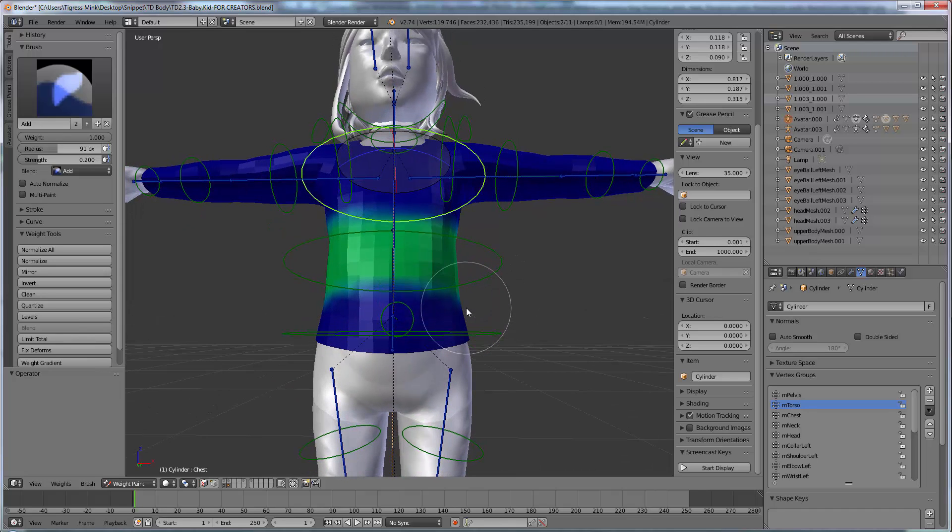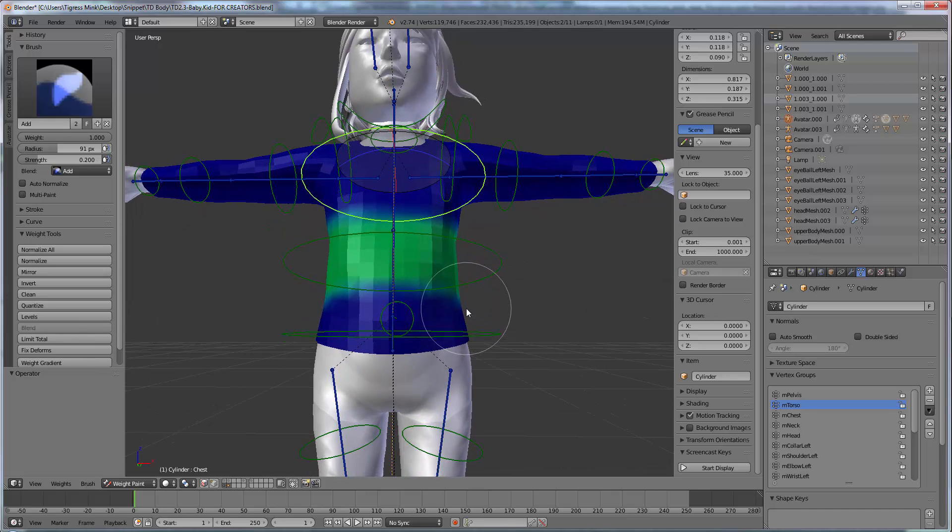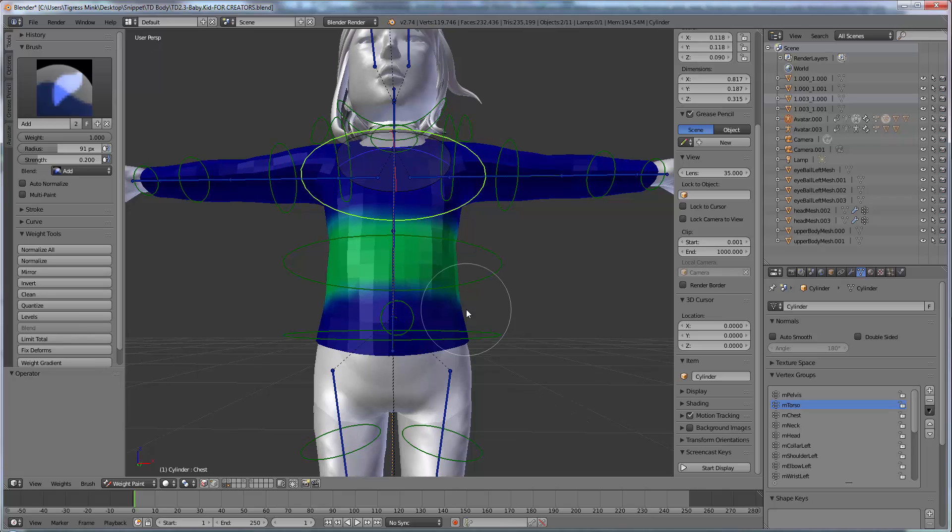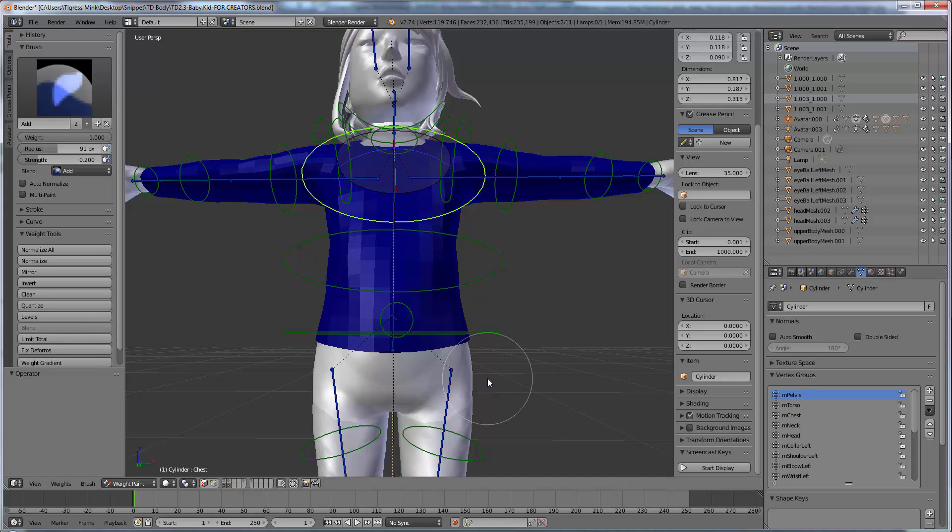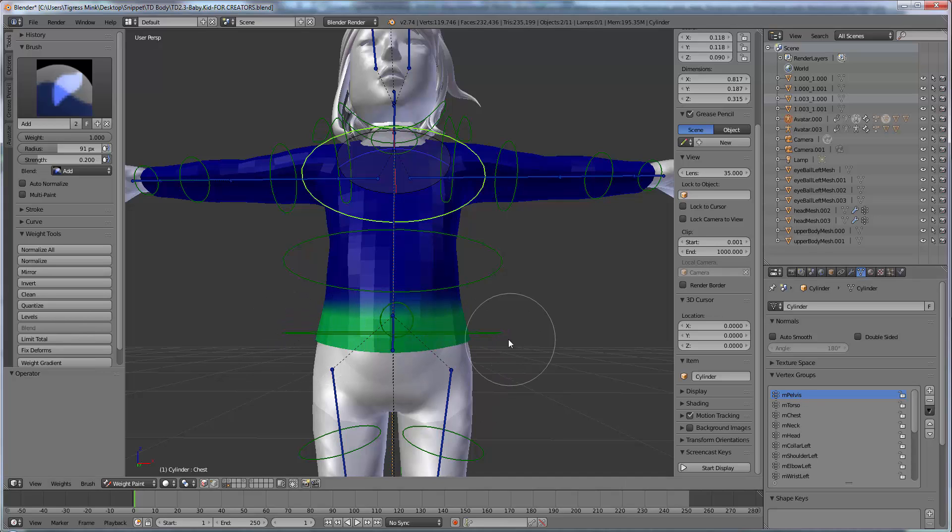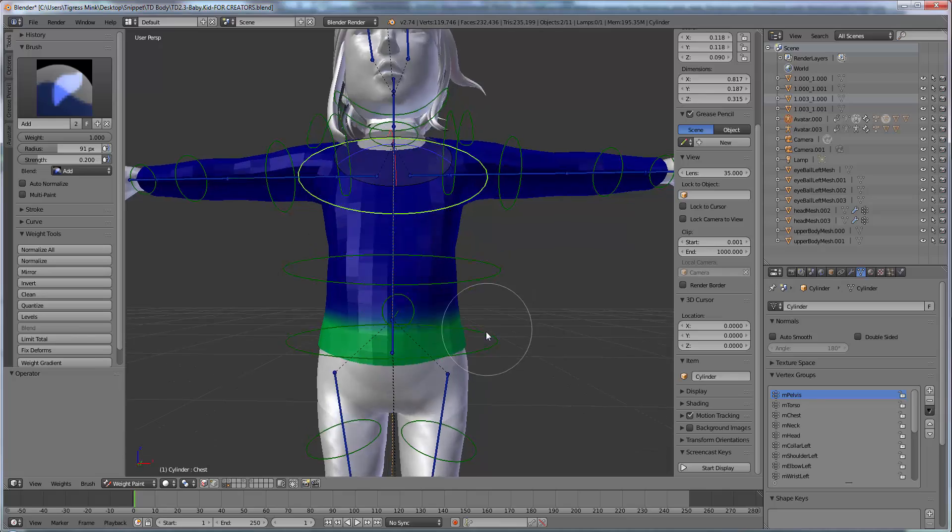And the next one we want to do is for the hips. So I'm going to come down until the hip bone is in line like this. Or the pelvis, sorry not the hips. Pelvis. And then we just want to paint across here.